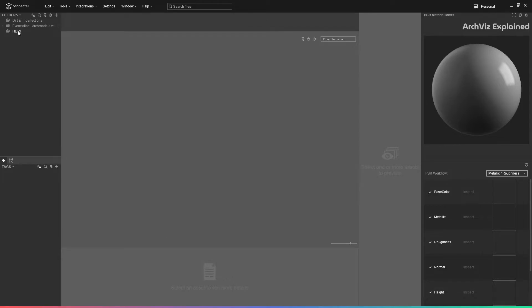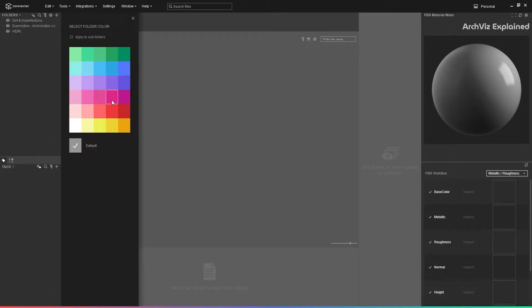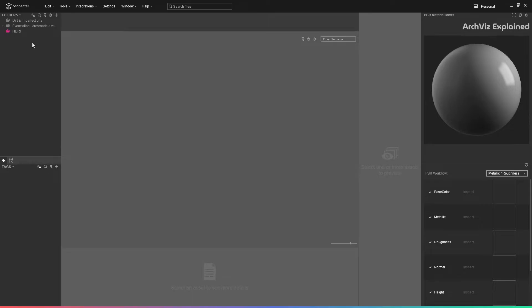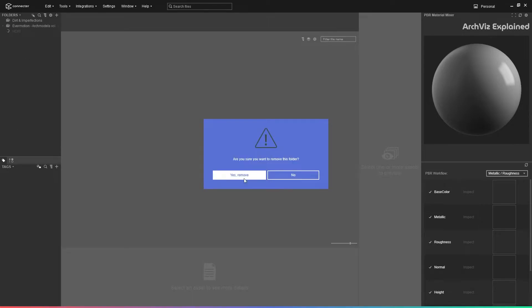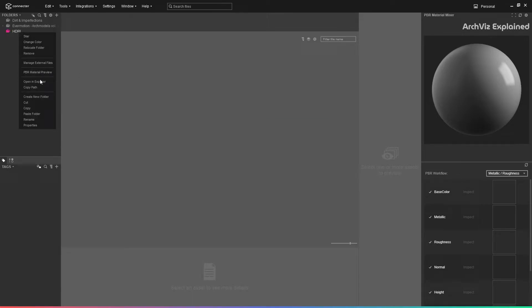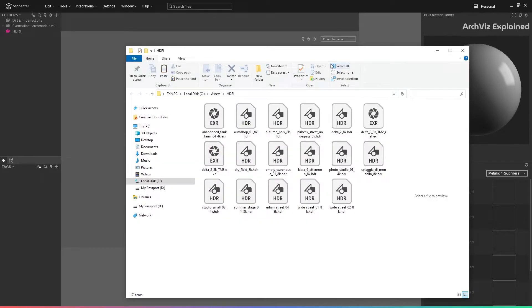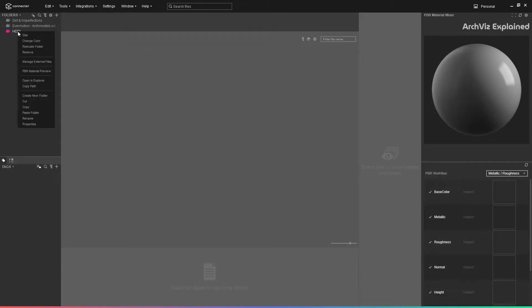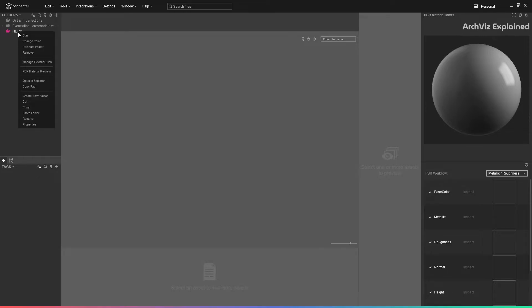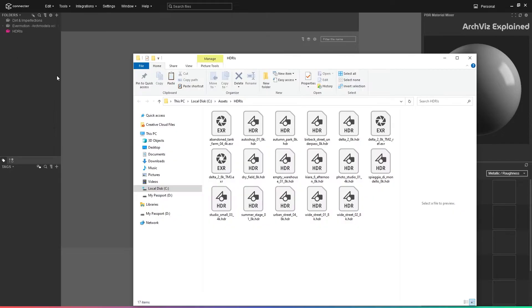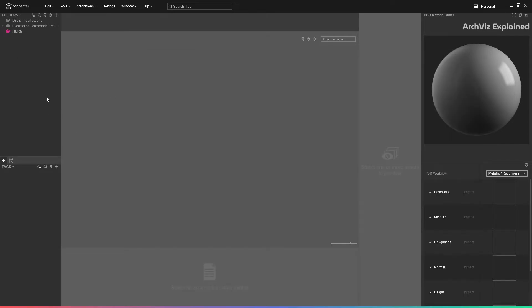Right clicking the folder is going to show additional options. For example, we can change the color of the folder for better organization, remove a folder from Connecter, or open the folder in Windows Explorer. We need to be careful with the rename, cut, copy, and create folder options, as these affect the source folder.